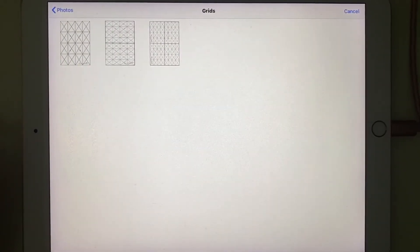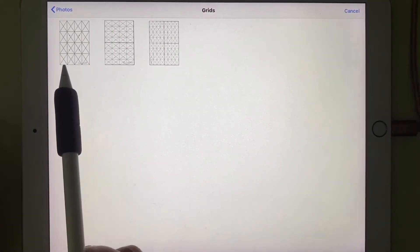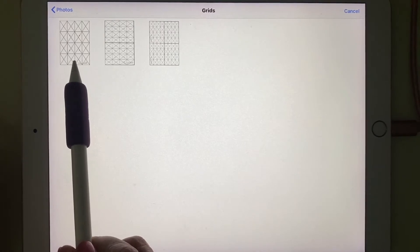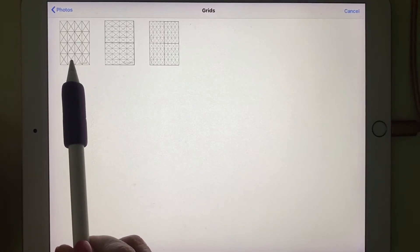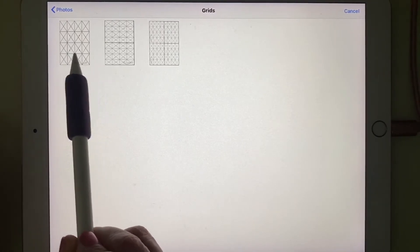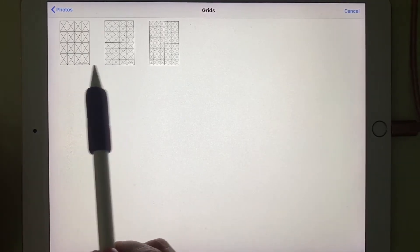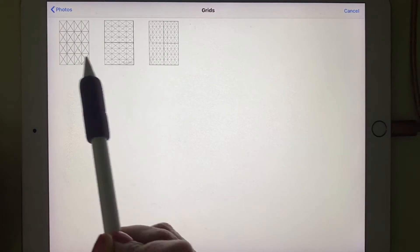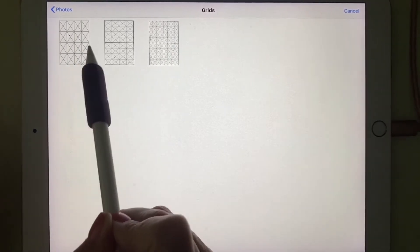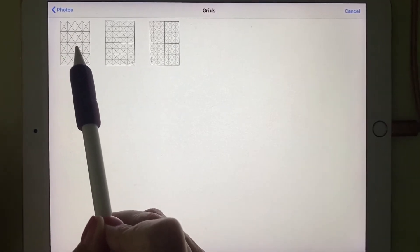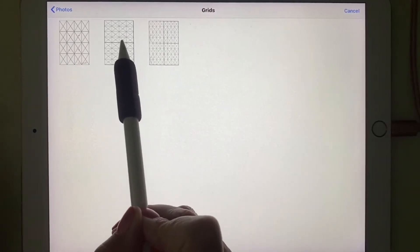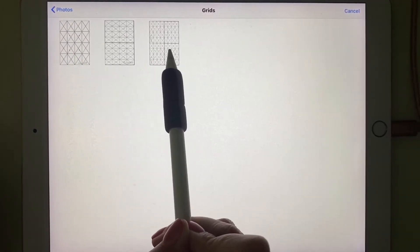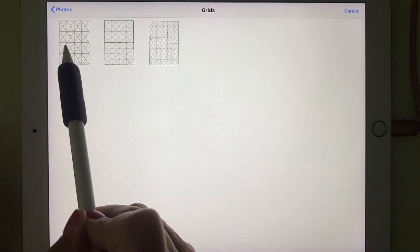I'm going to go to my grids and you'll see that I have one that has 16 boxes, one that is double that, and one that is four of those. This is for a quarter sheet, this is for a half sheet, this is for a full sheet.